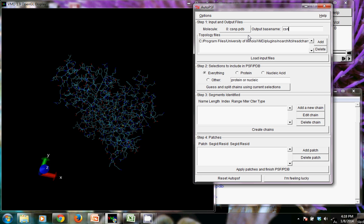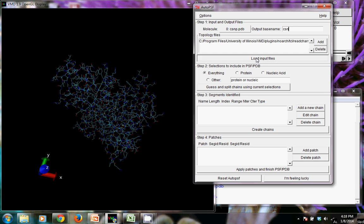For basic molecules that don't have any additional things like ions, sulfates, ATP, and things like that, we can just leave the topology file as it is. And then what we want to do is click load input files. Just do that once. It does happen even though it doesn't show you that anything happened.